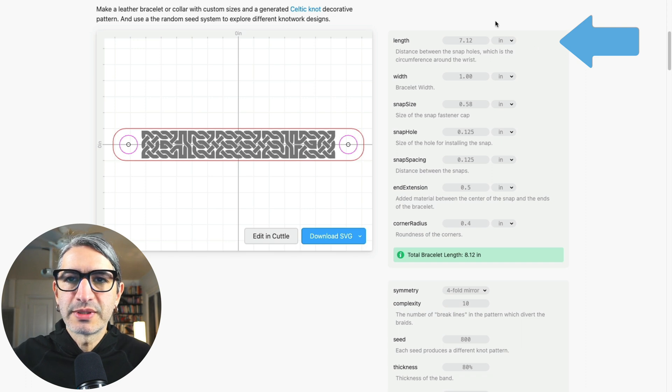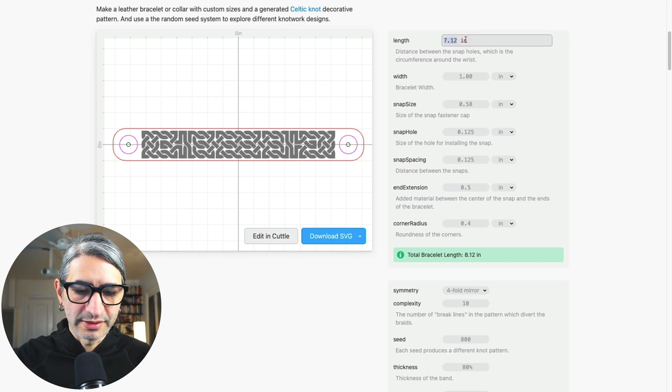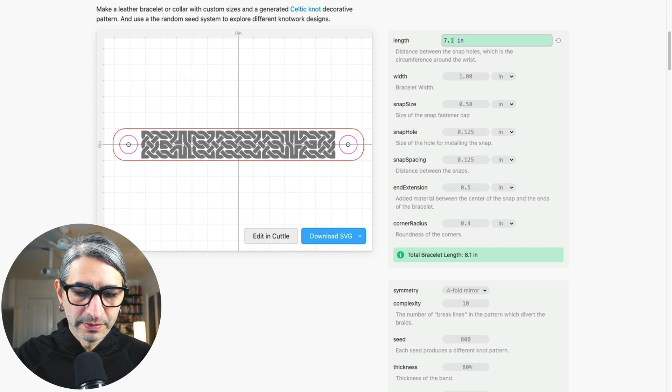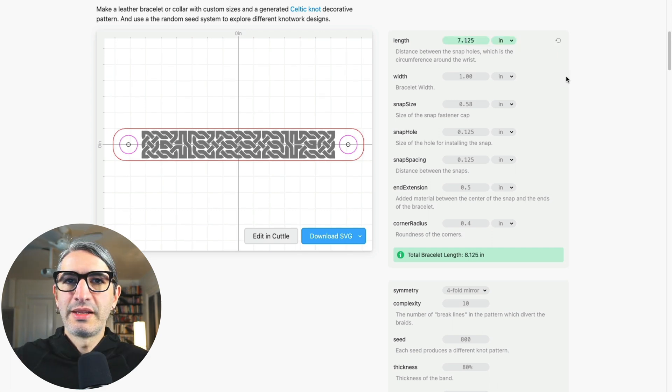For me that was seven and an eighth, so I'm going to click here and enter it. Two, five, and I'm going to press enter to confirm.